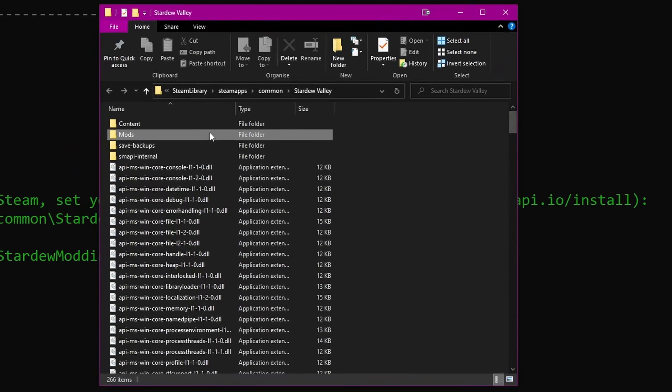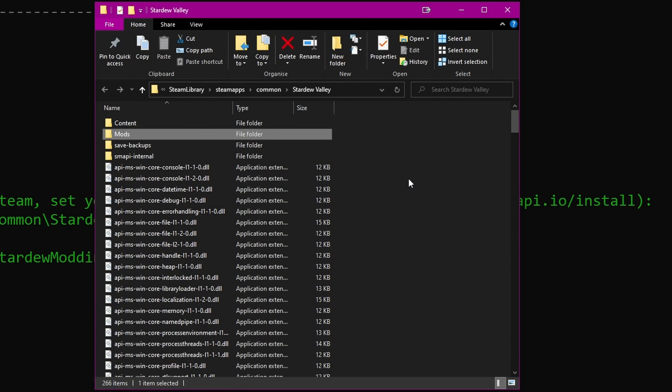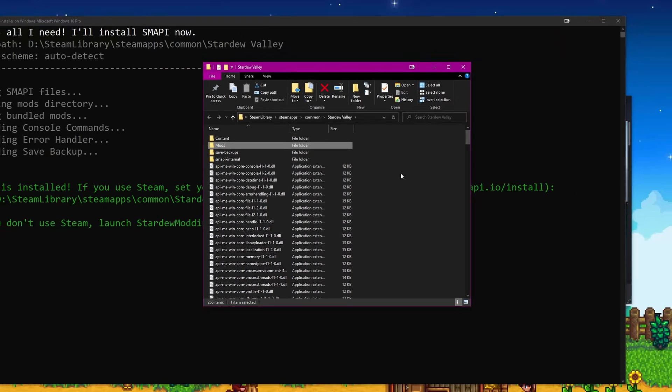Once you've installed SMAPI, go back to your file explorer where you found your Stardew Valley local files and you will notice a new folder called mods. This confirms that SMAPI installed correctly.